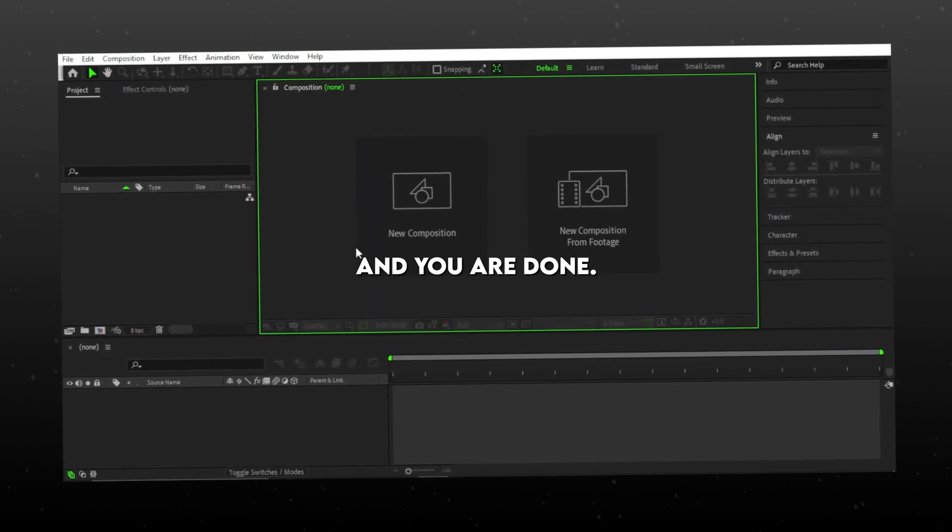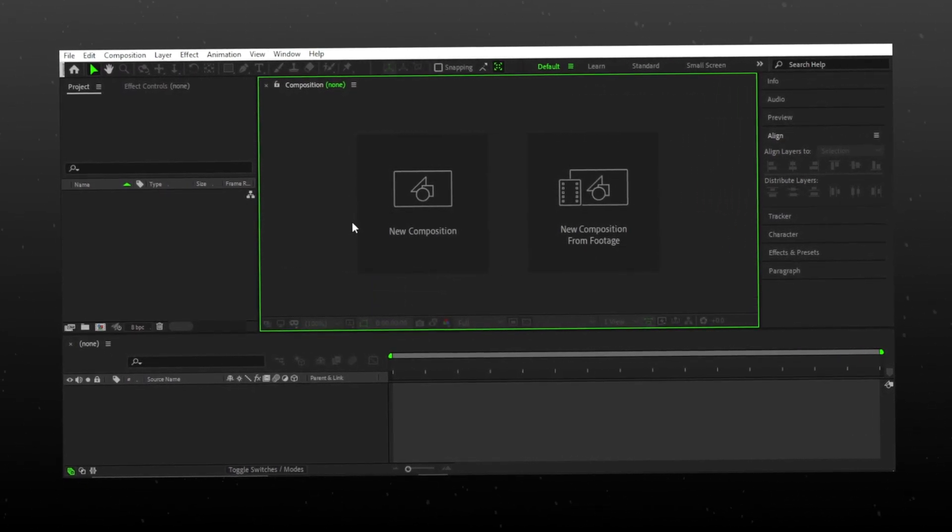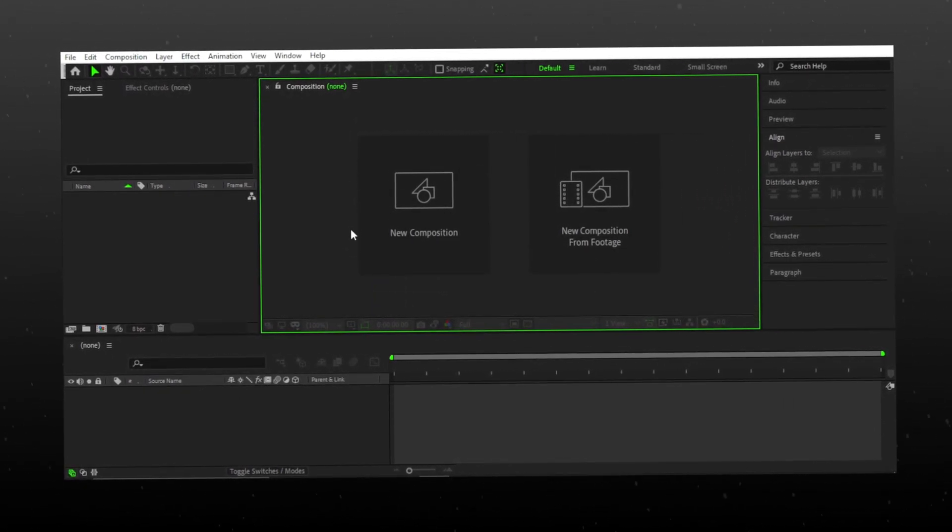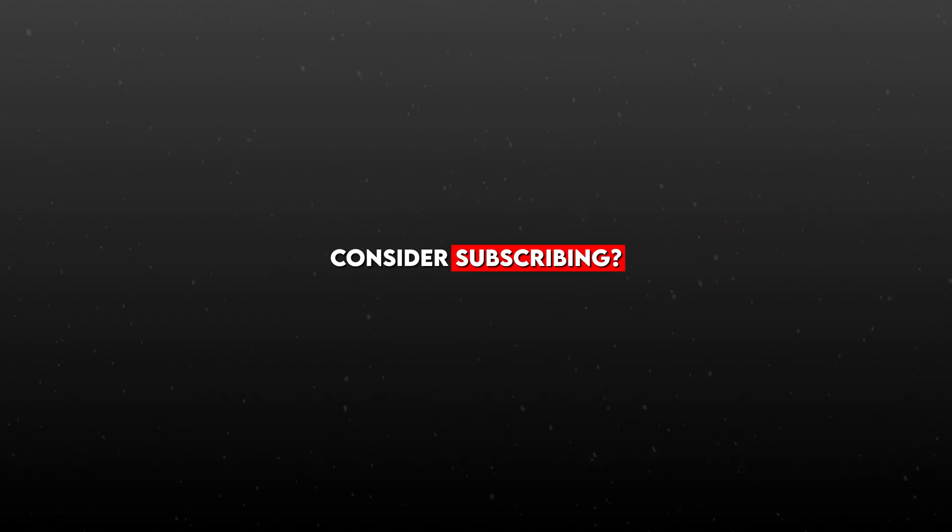And you're done. Here you have it, a cool-looking themed After Effects. That's it for today. Consider subscribing.